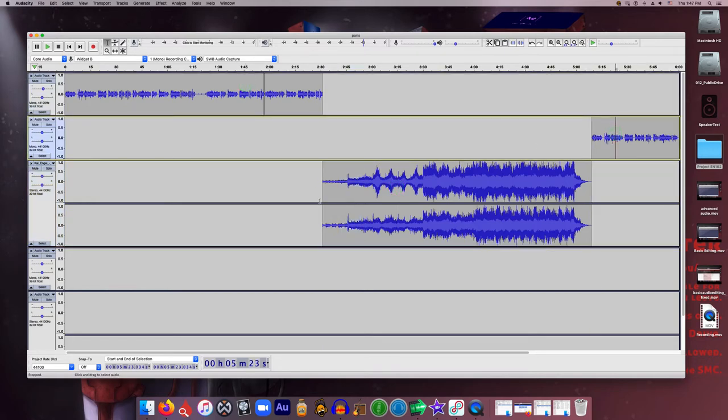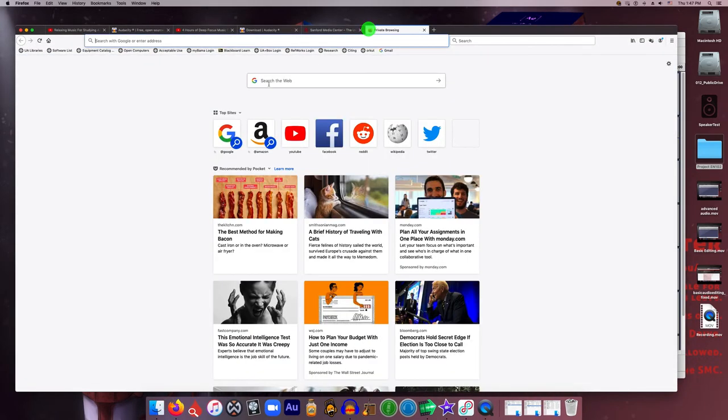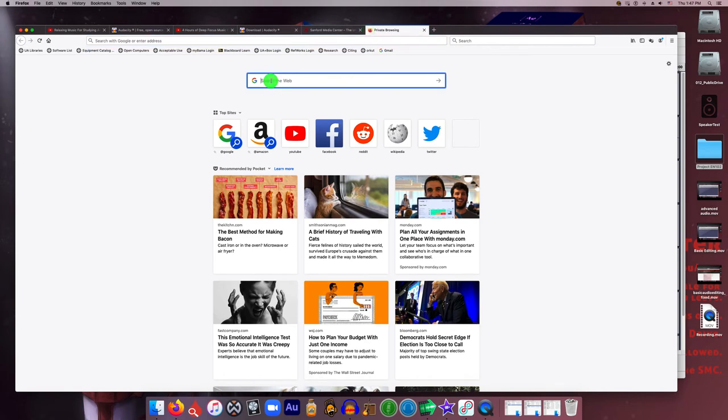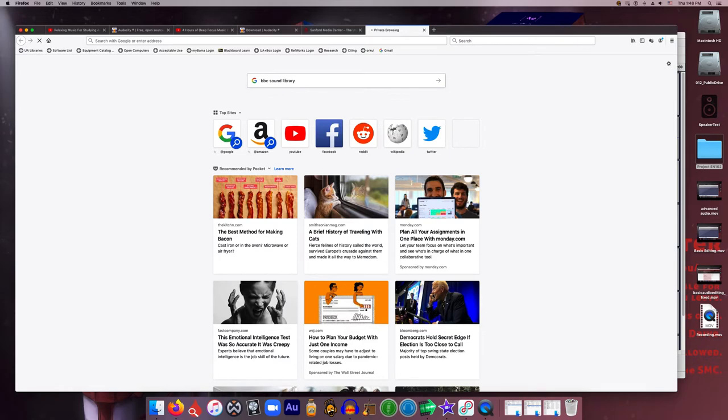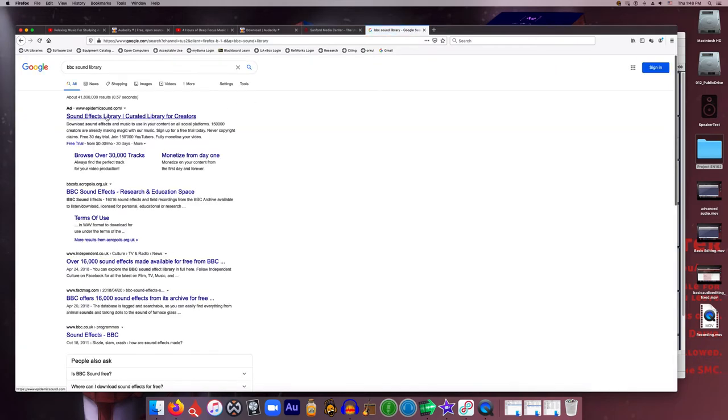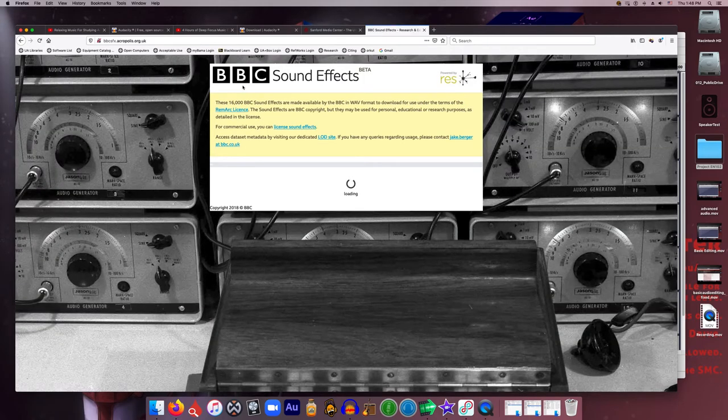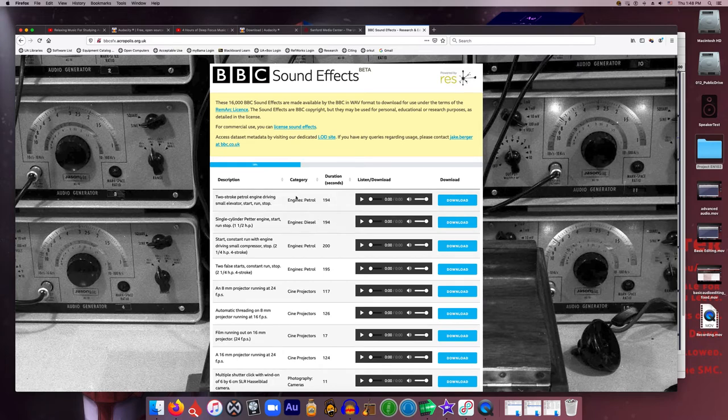But what if you want music or sound effects? Well, I recommend that people use the BBC Sound Library, which is free. You can just Google BBC Sound Library. And it will take you straight to that sound effects library. BBC Sound Effects Library. And there's thousands of free sound effects here. You can listen to a preview of it.